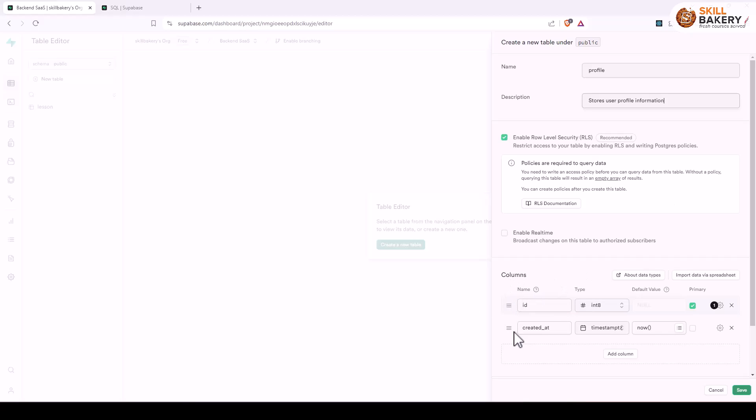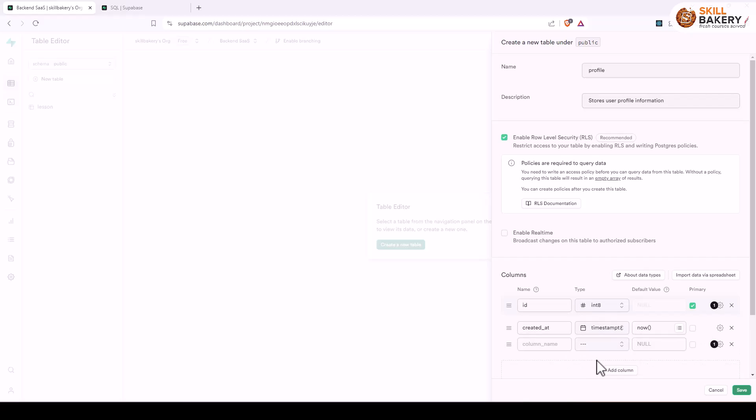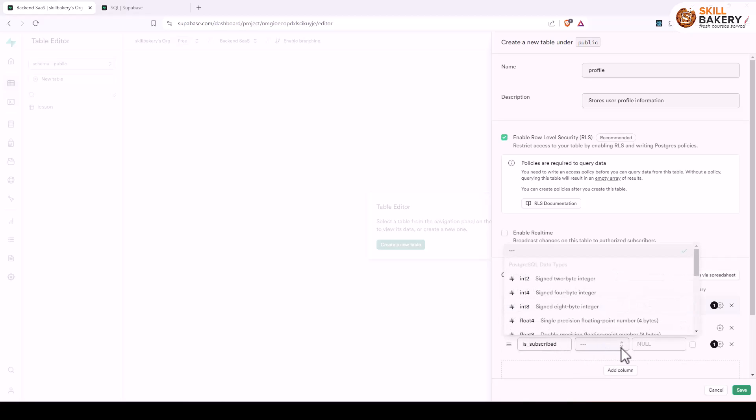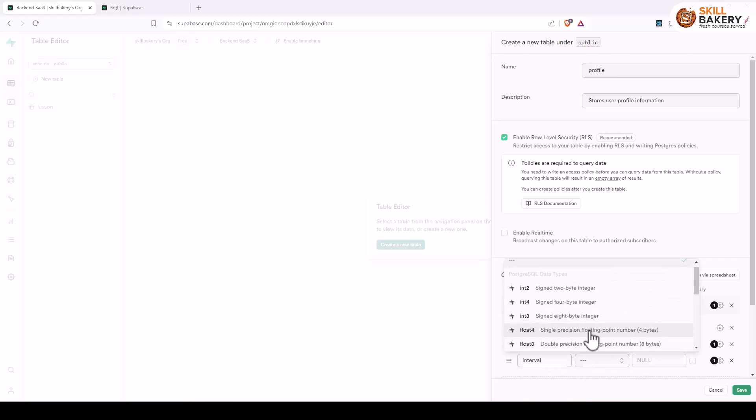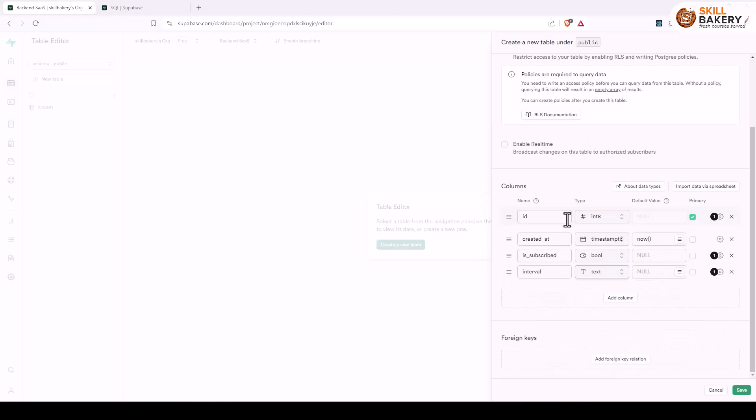Right now we have these columns created: id of type integer, then created_at. We'll now be adding another column and we'll be calling it is_subscribed, this is going to be boolean. Then we'll add one more column, let's call it interval and here we'll have it as text. These are the two columns that we need in our table.